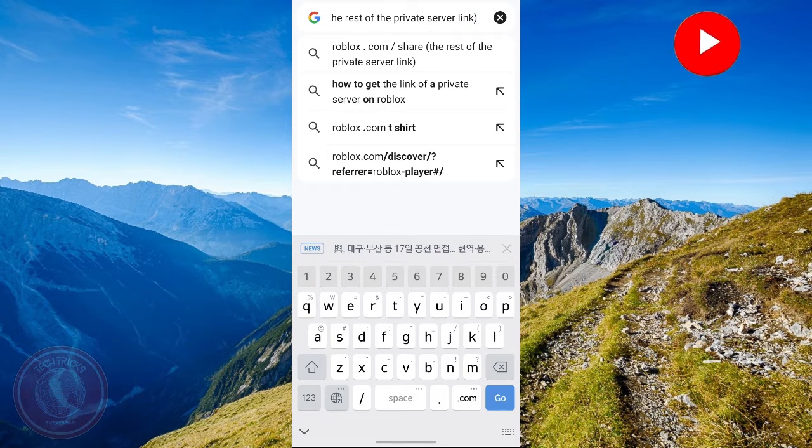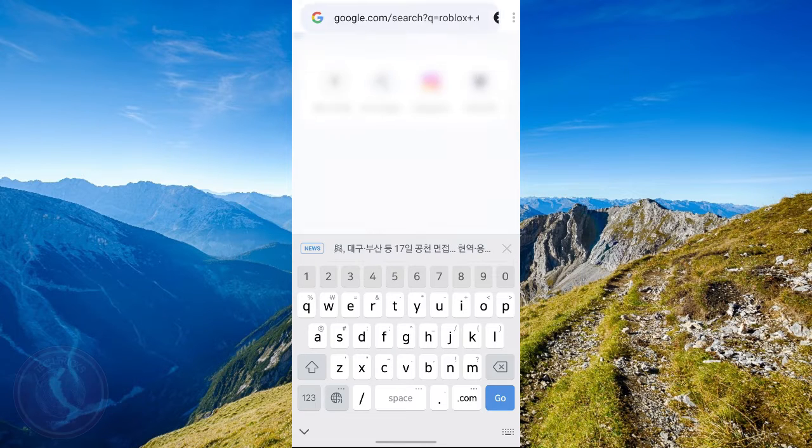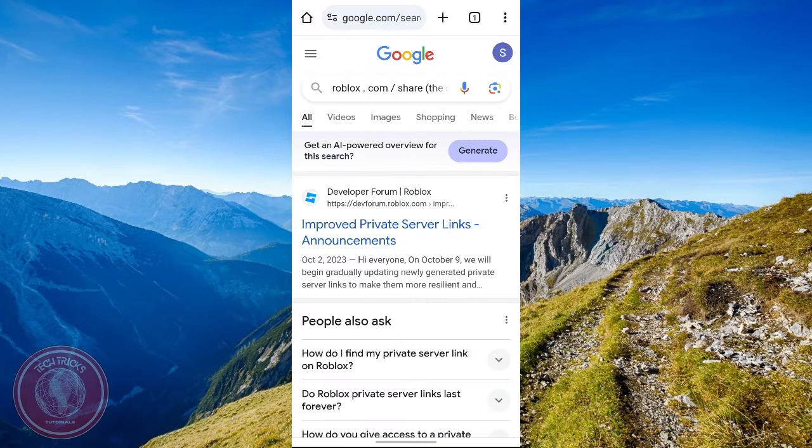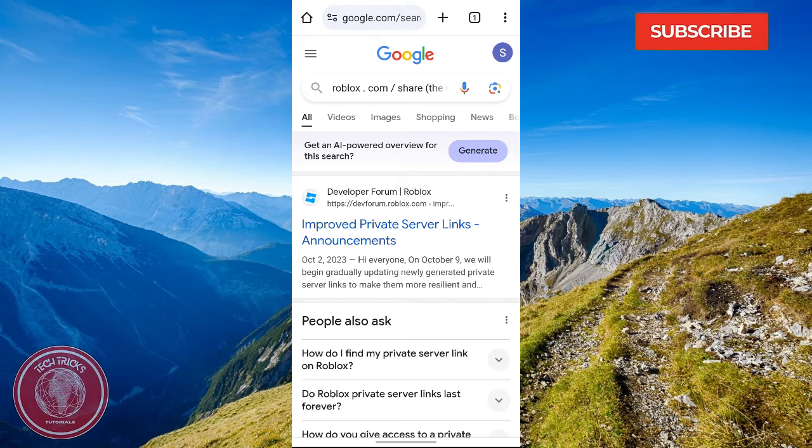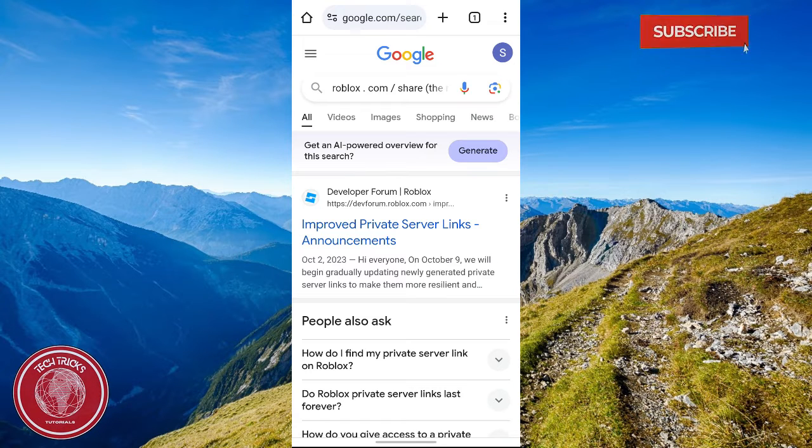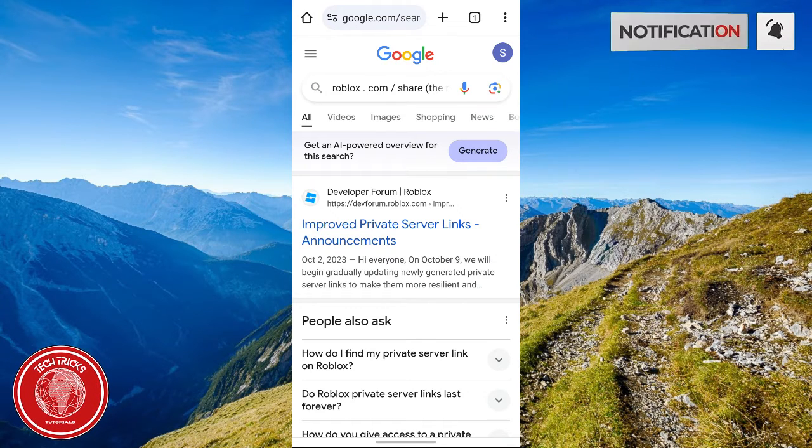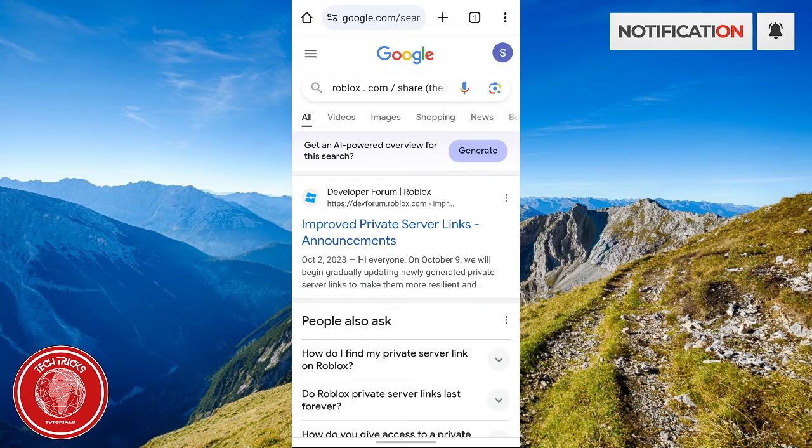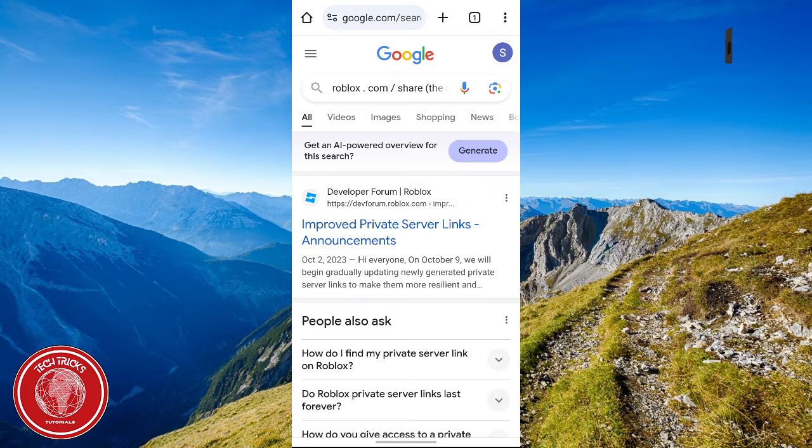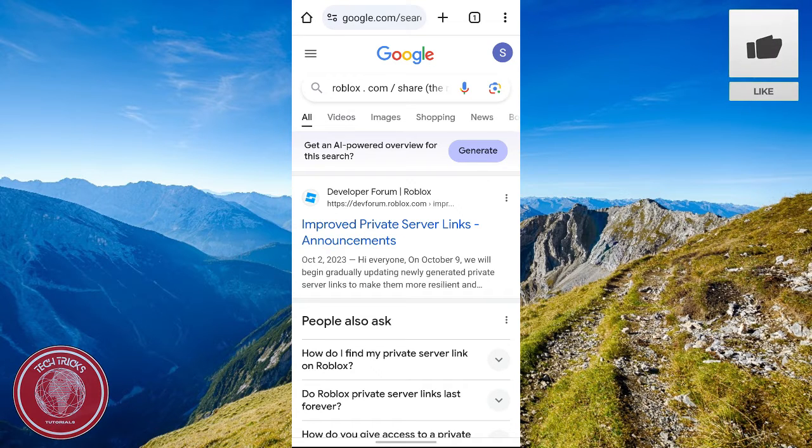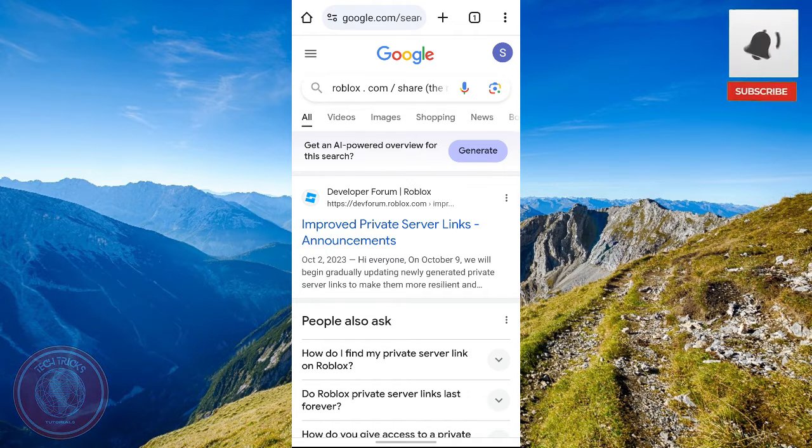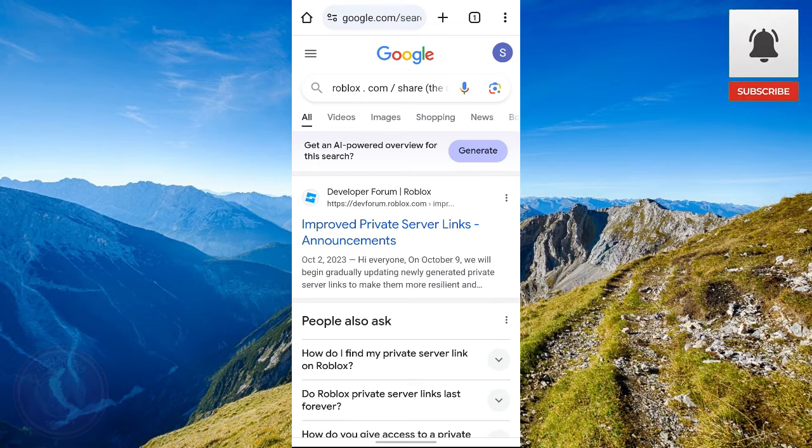What you're going to do once you have pasted the link is just click on enter. Once you do that, you will be redirected to the server for you to join. And that is how to join Roblox private server links on mobile.